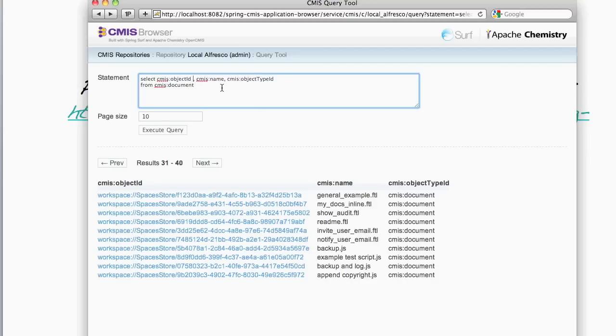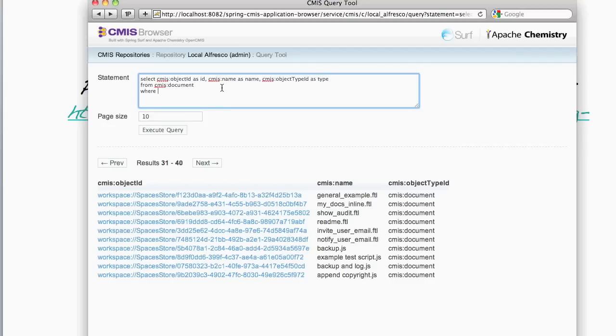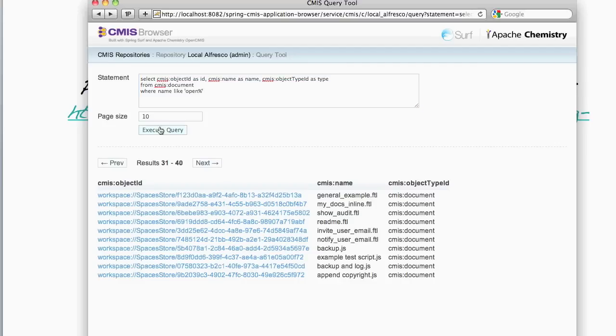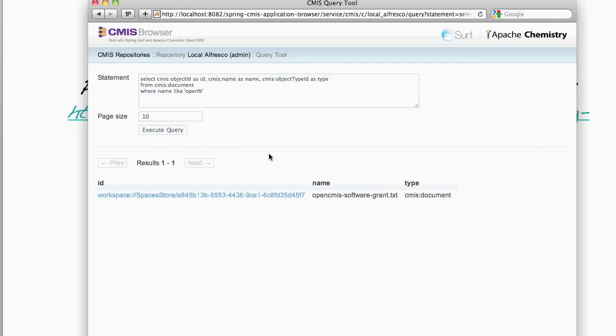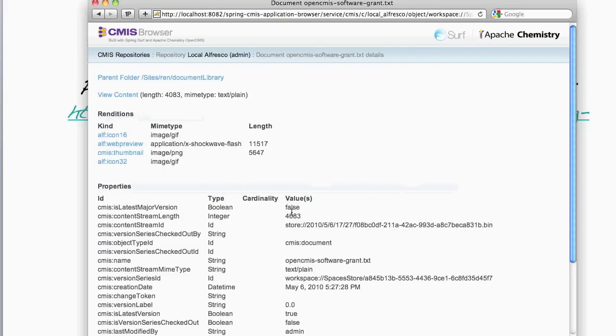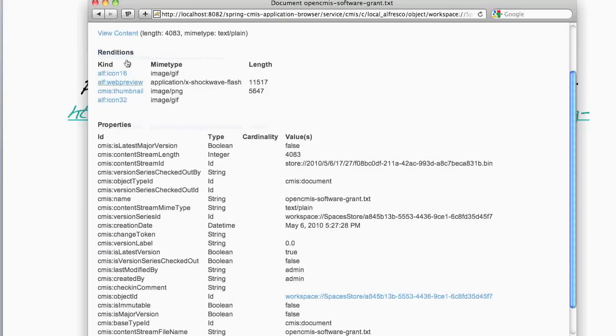Let's just go back to the query and adjust the query. So I'm going to add some aliases. So it has name and as ID. And I'm going to put a where clause on there, so where name is like open wildcard. Execute the query. And here we find the file that we just viewed through the folder browser. We can drill down on it and view its content.